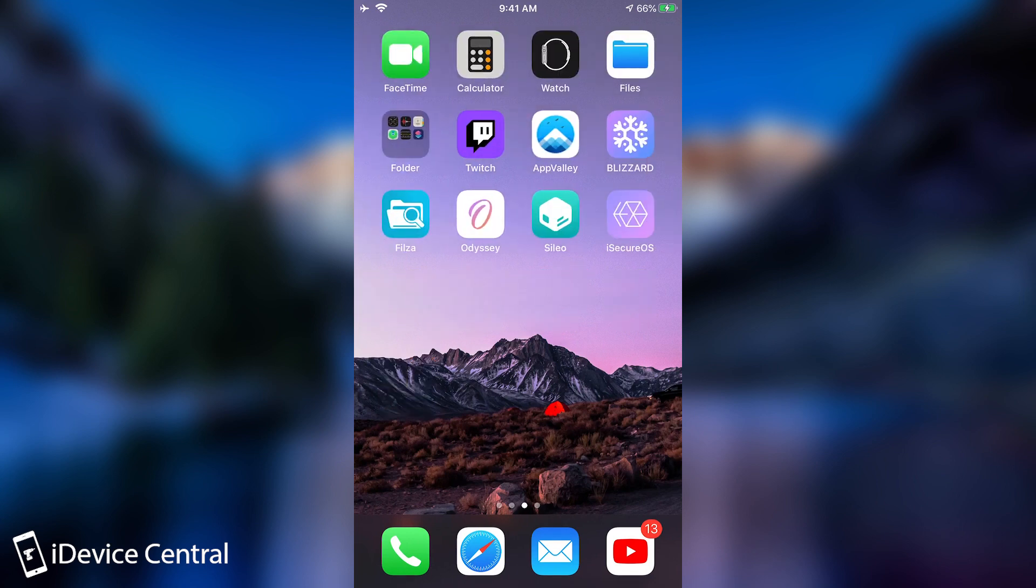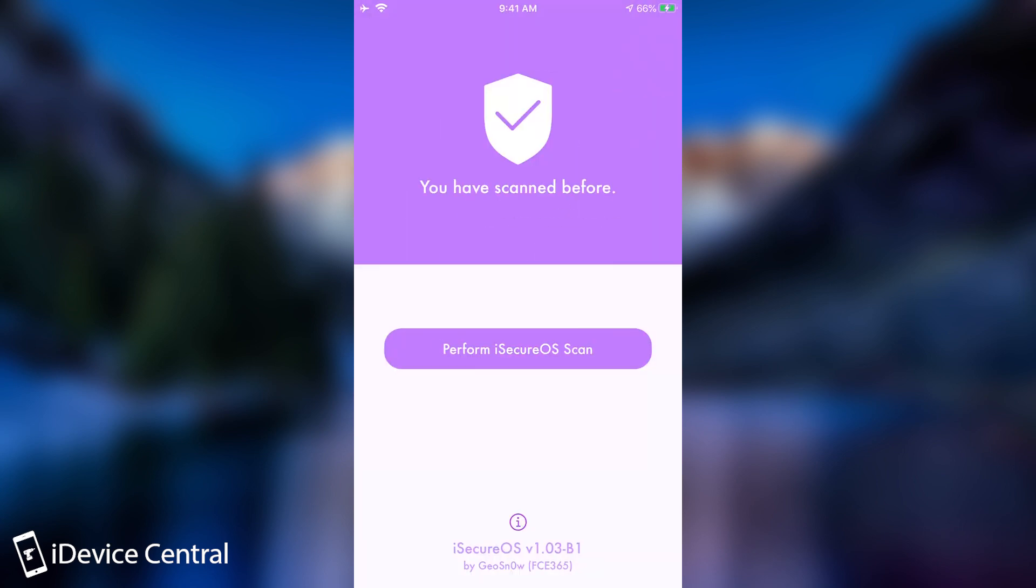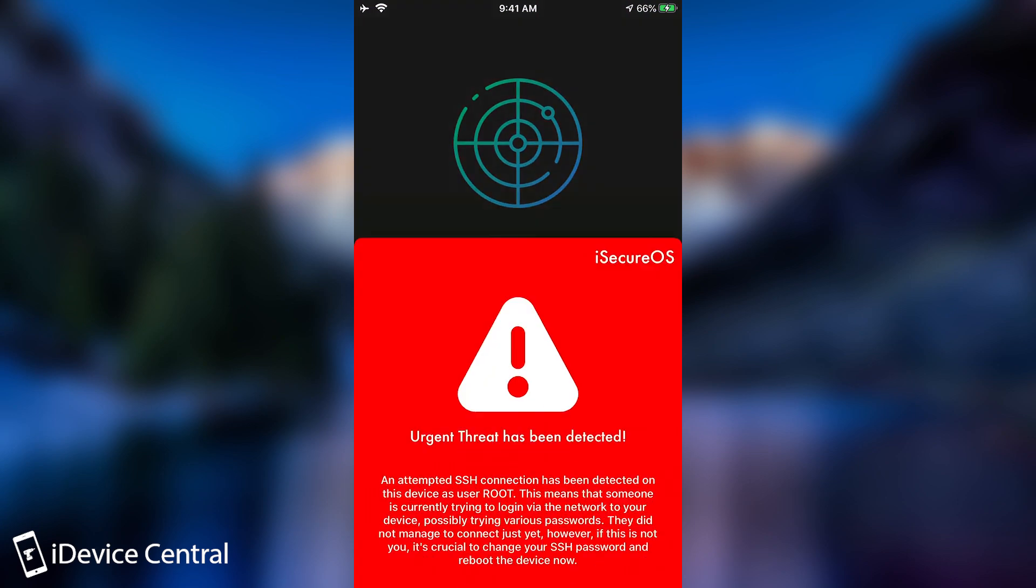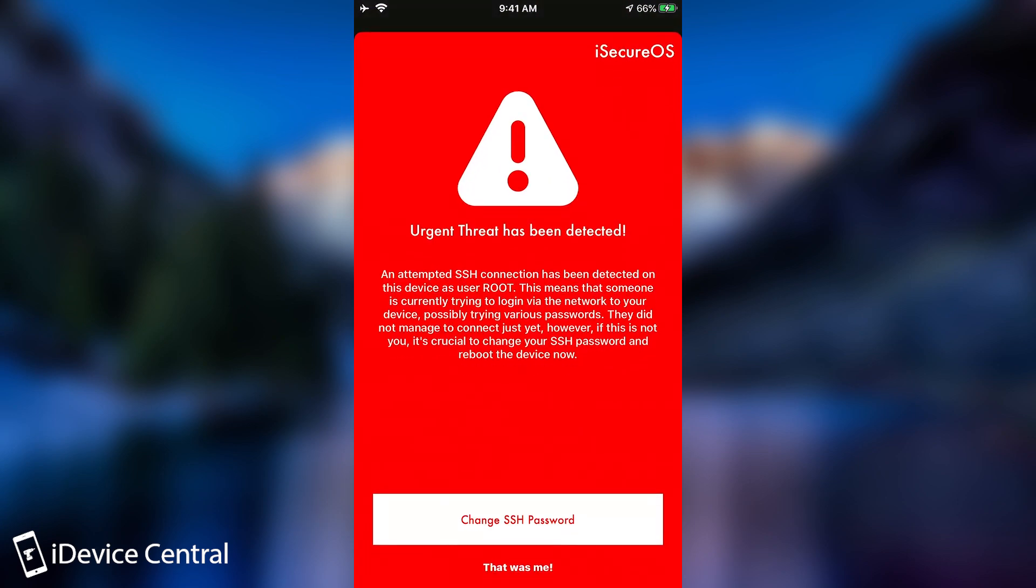But if we scan with iSecure OS, we open it and scan. Check this out. And it would also talk, it would tell you that a threat has been detected with an audible sound.